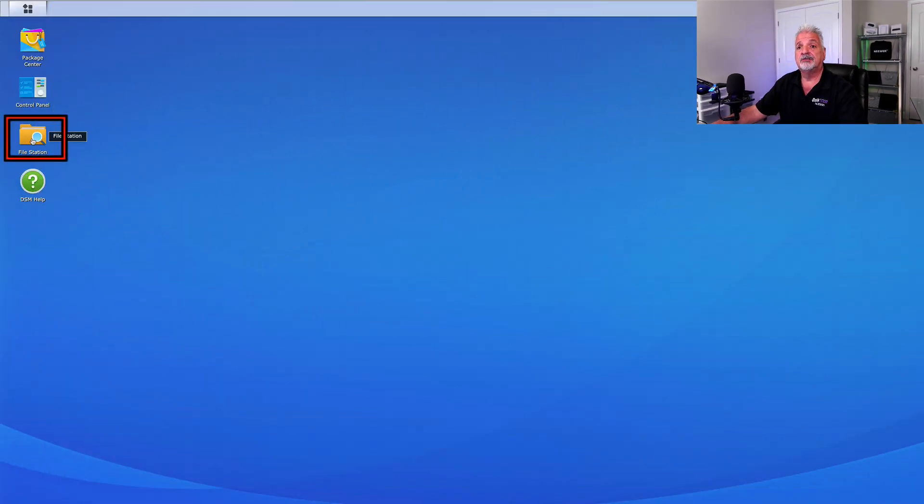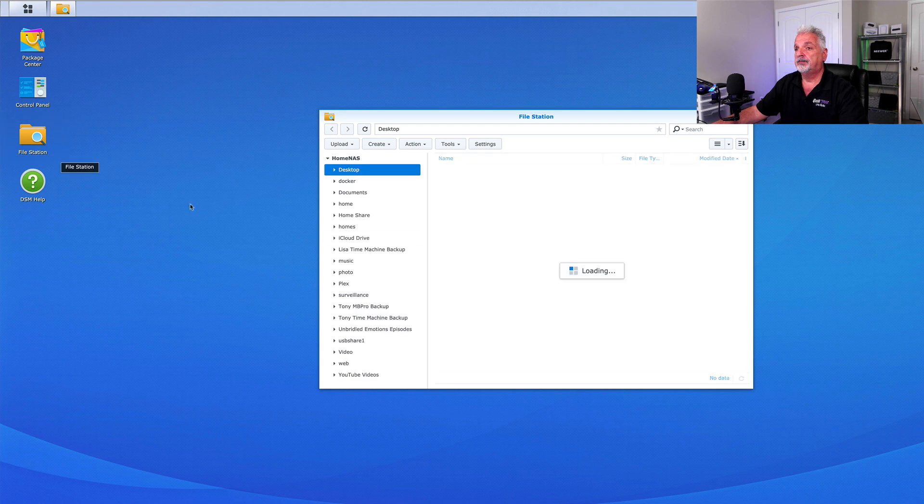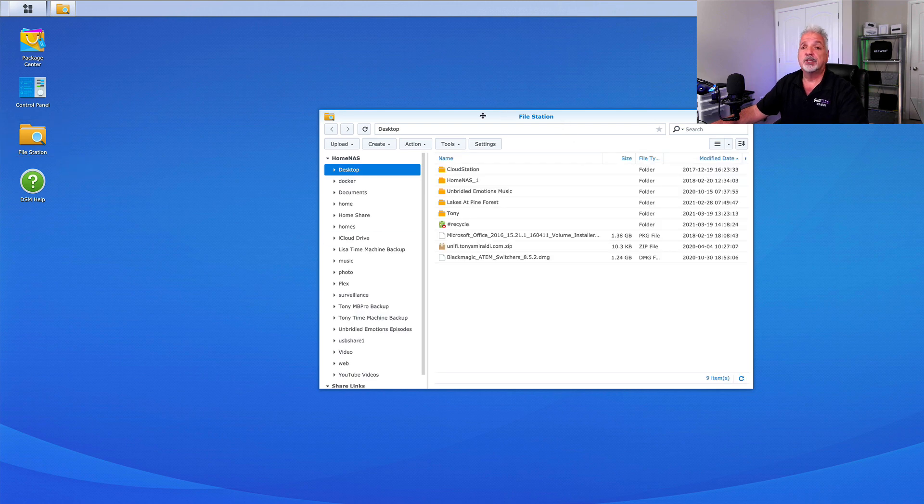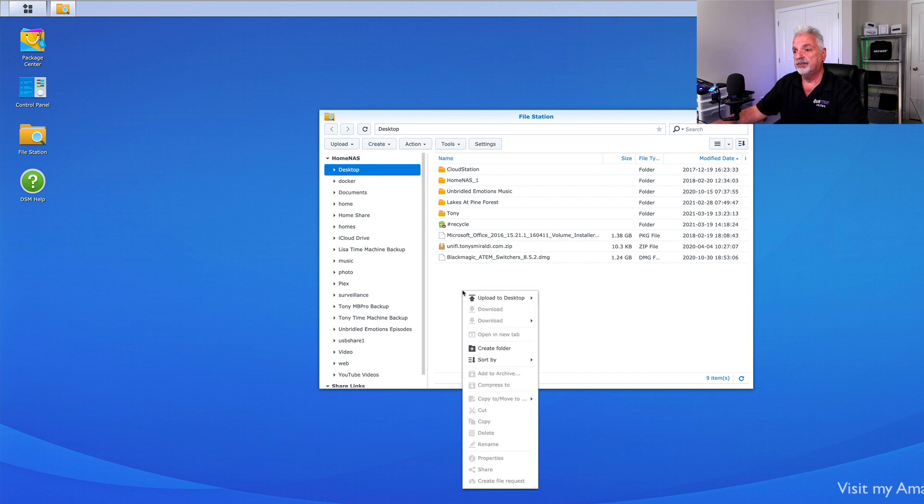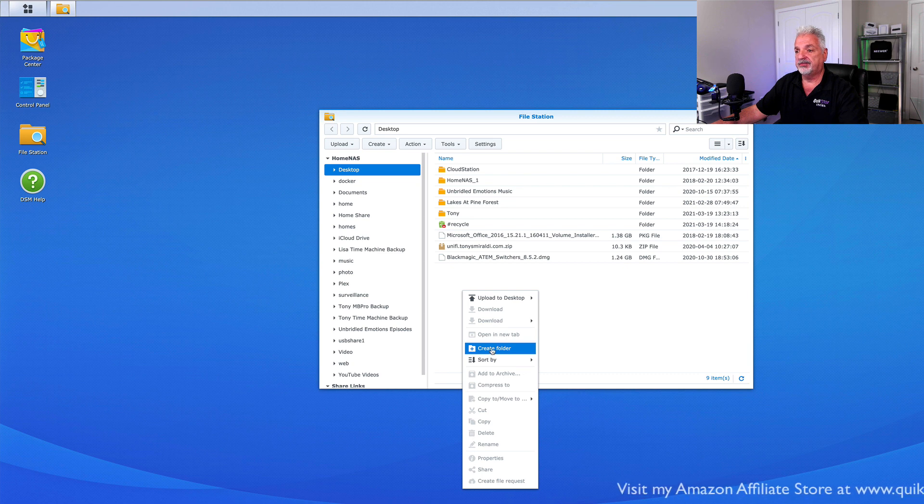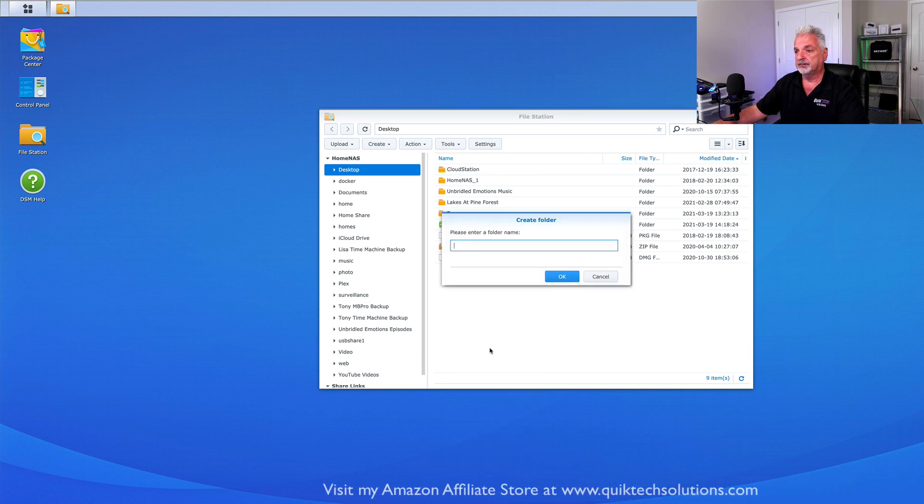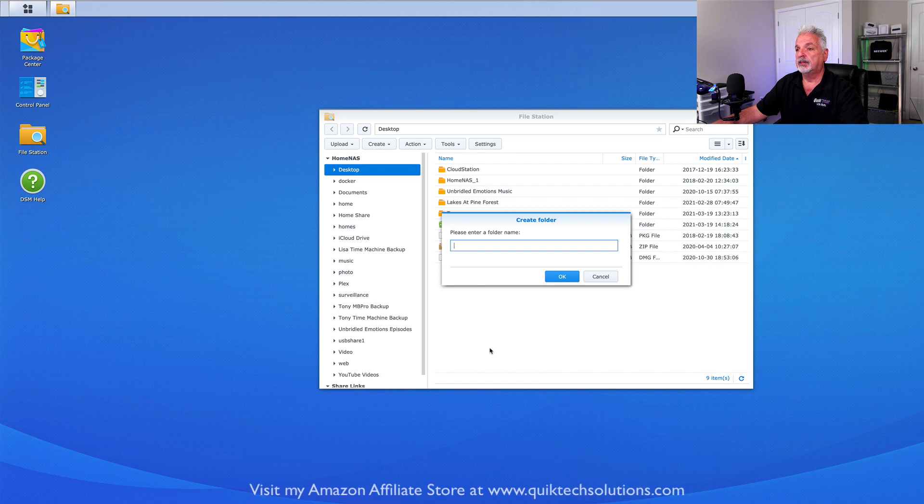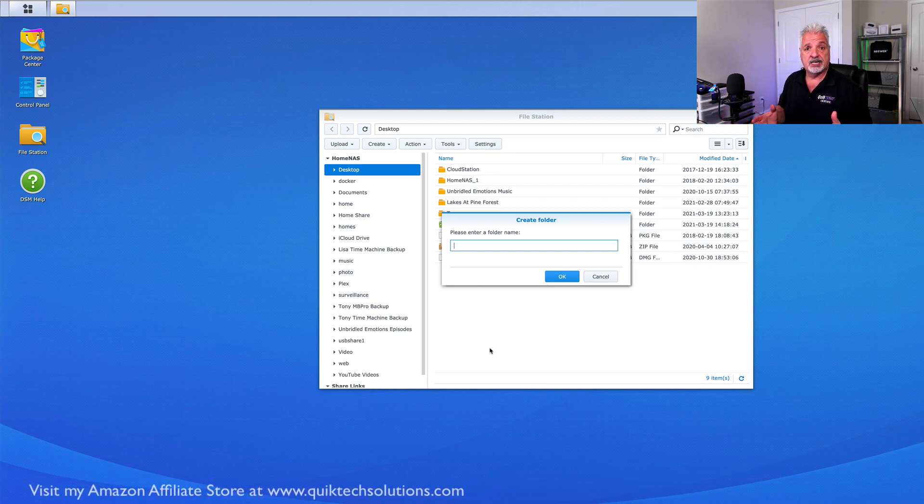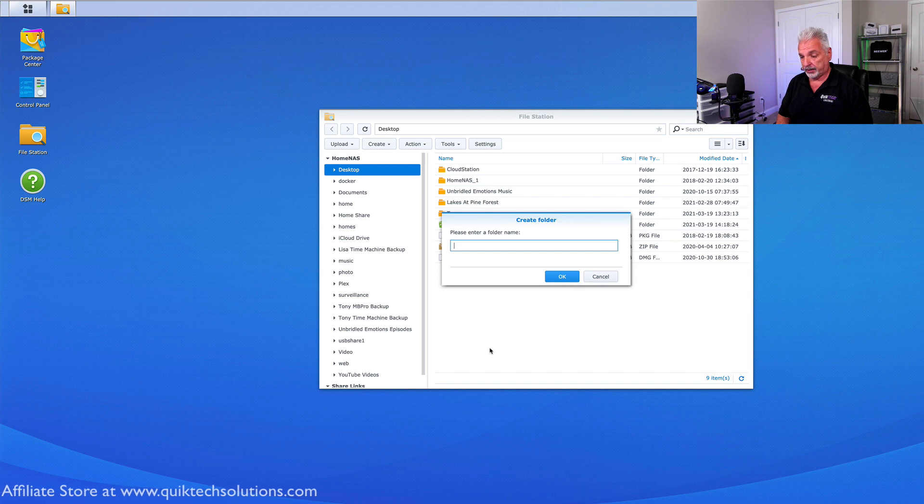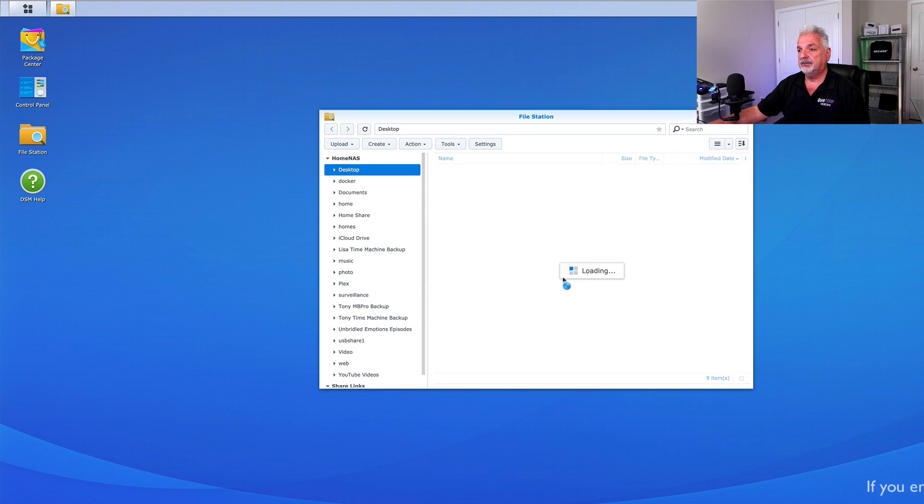We're going to come over to the file station. The first thing we're going to do is create a folder. Now we can click create here to create the folder, or we can come down to the white area here and right click and then click on create folder, which is what we're going to do since we're here. But either way would work. Just give your folder a name. You can call it whatever makes sense for you. I'm just going to call it YouTube demo and we'll click OK.